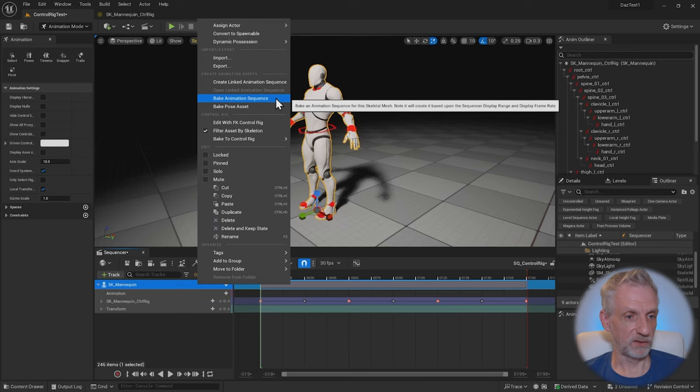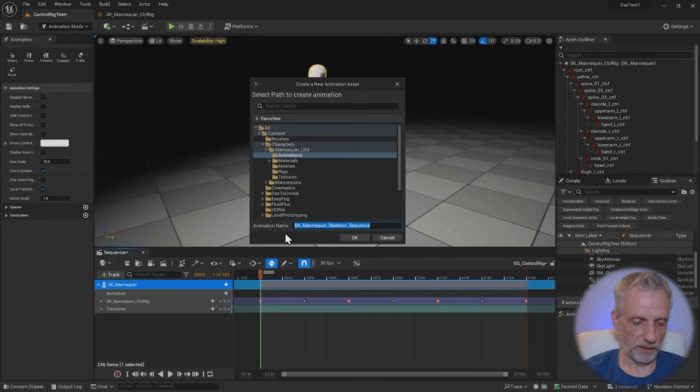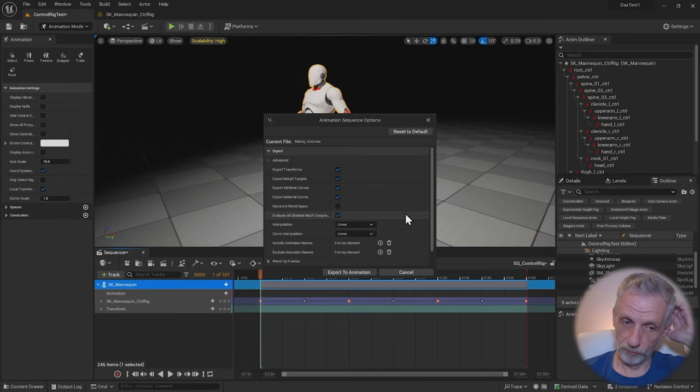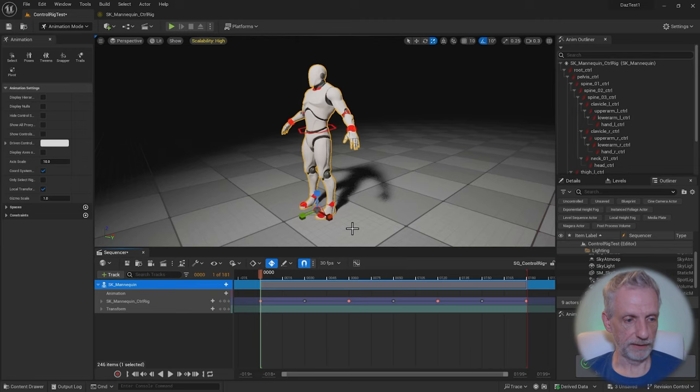This is going to create not an FBX, but an animation sequence inside of Unreal Engine for us that lets us apply that. So bake animation sequence. I'm going to put it into animations here and we'll call that one Manny exercise. I've already got one. So that's perfect. I'm going to replace that. I'll leave all the defaults in place. Export animation.